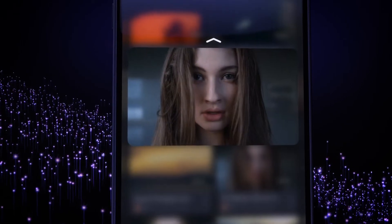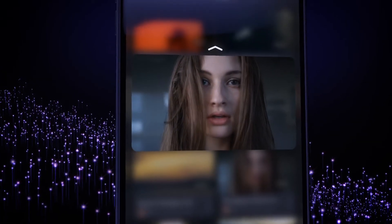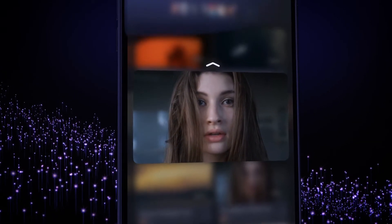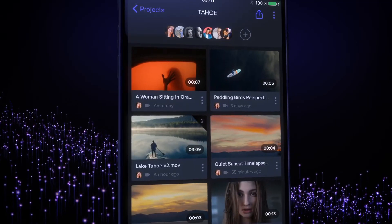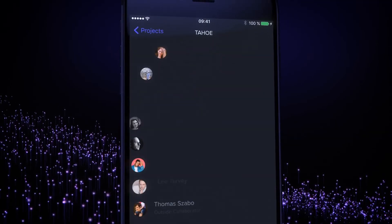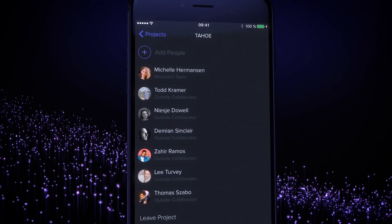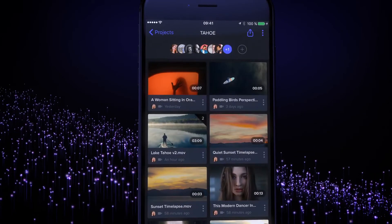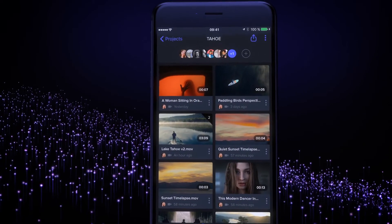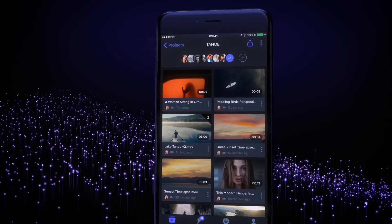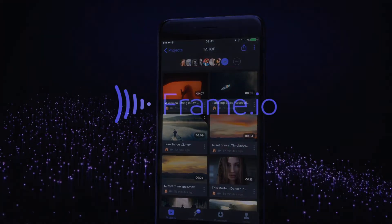Frame.io is your command central for video. Everything you need to keep the creative process moving. So let's get started. Go ahead and create your first project.